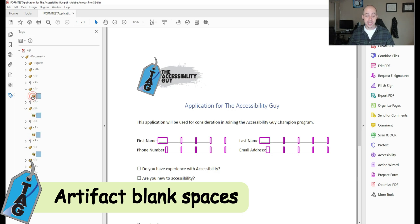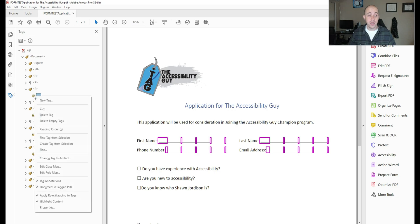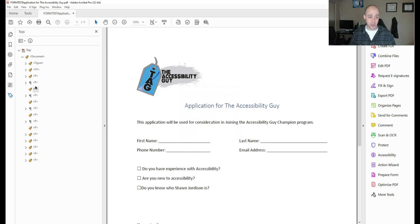So what we can do now is actually artifact these blank spaces. I'm simply going to hold the control key from within the tags panel, select all of those blank spaces, right click and select change tag to artifact and then select OK.